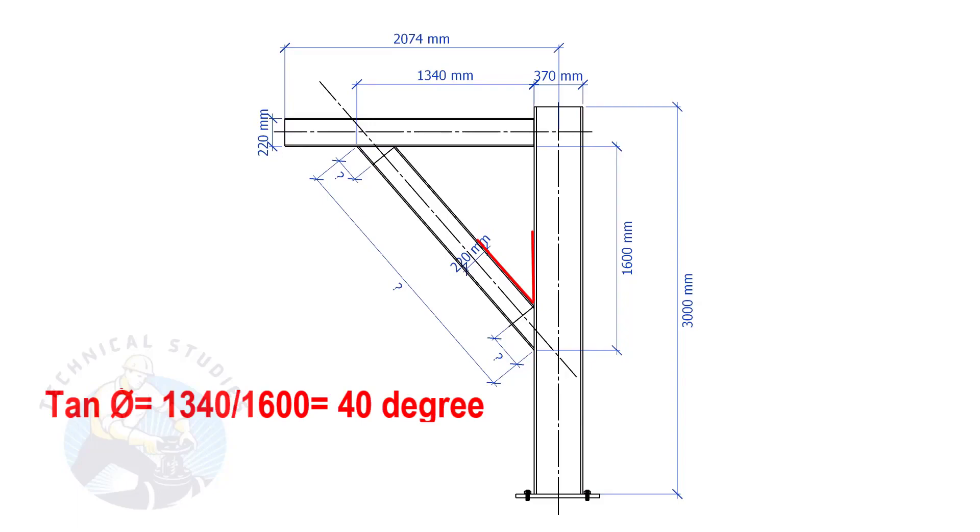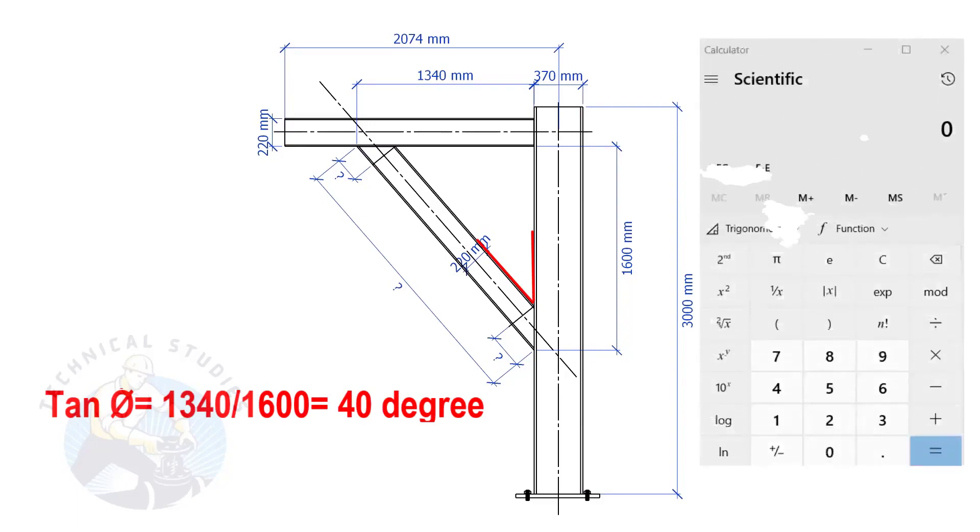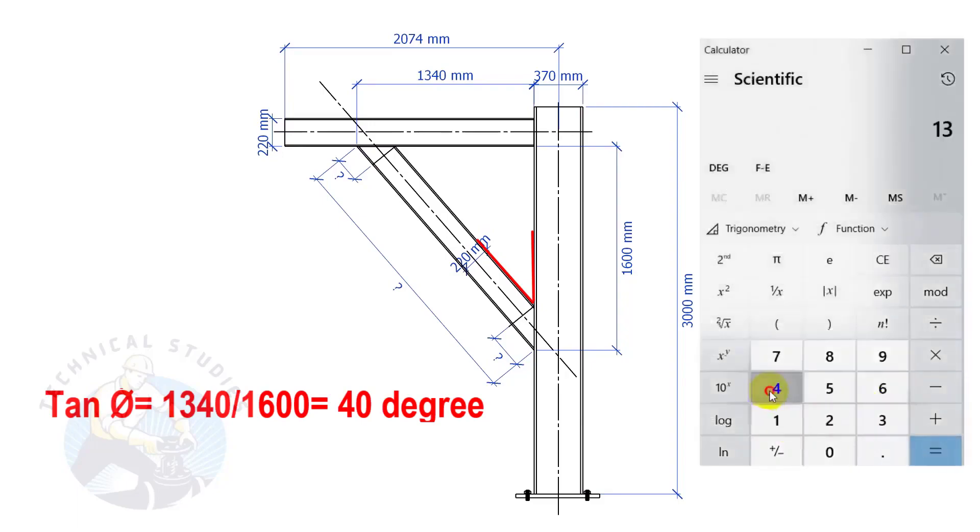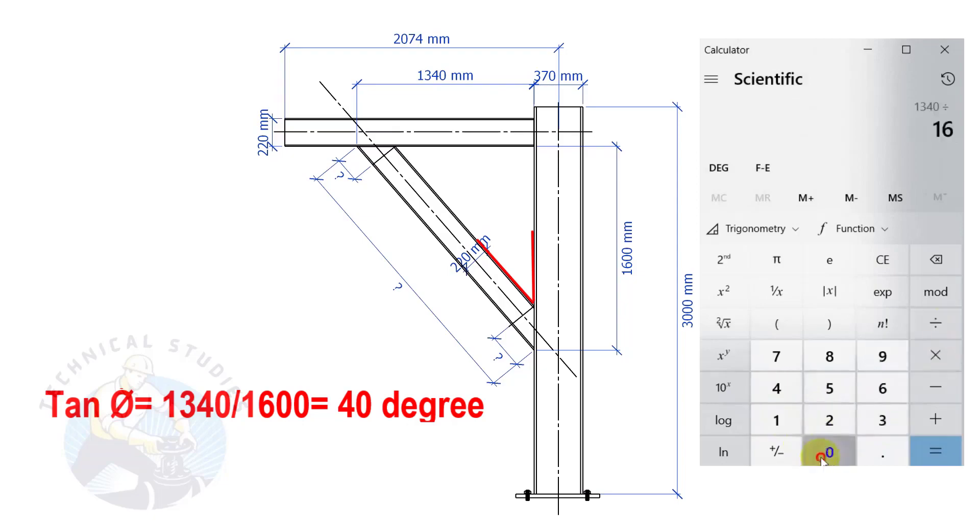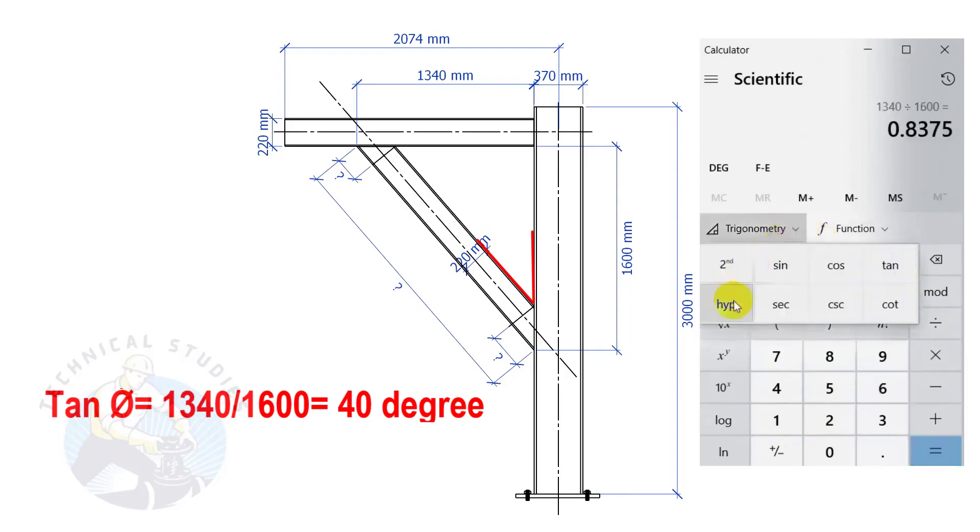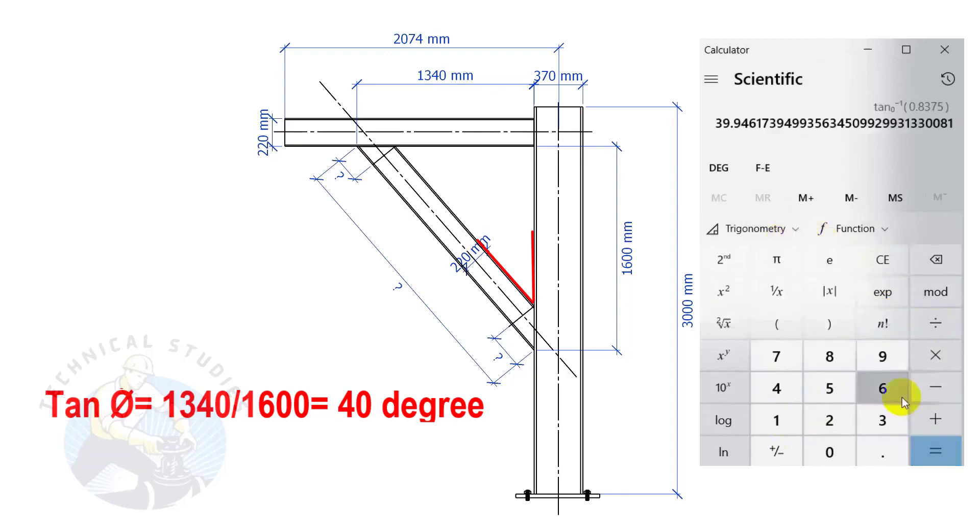Tan degree equals 1340 divided by 1600. So, the angle is 40 degrees.